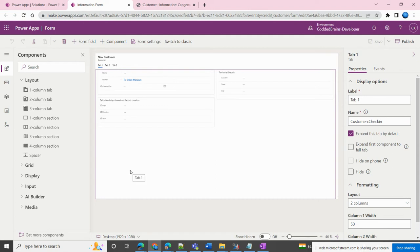I have a requirement from the client side: whenever they open the form, tab three should by default be open — meaning the focus should be set to tab three. So we need to set focus to tab three programmatically. We are going to see how to achieve this.